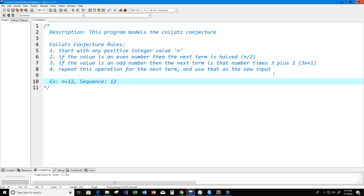First we print 12. According to the rules, if our value n is even, the next term becomes n divided by 2. Our value is 12, so it becomes 12 divided by 2, which is 6. We check again — 6 is even, so 6 divided by 2 gives us 3. Now 3 is an odd number.